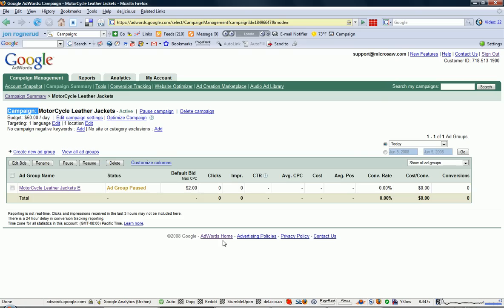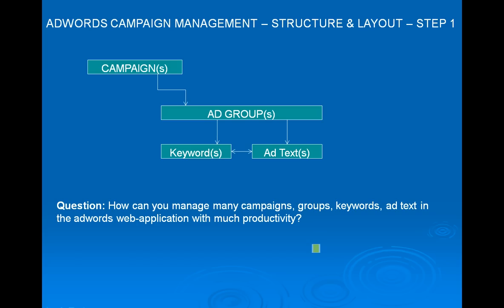It can get kind of massive, and we know that because if you think about the structure, we start at the highest level with a campaign. It breaks into ad groups and keywords and ad text. And the big question of the day is how do you manage all this when it starts growing?